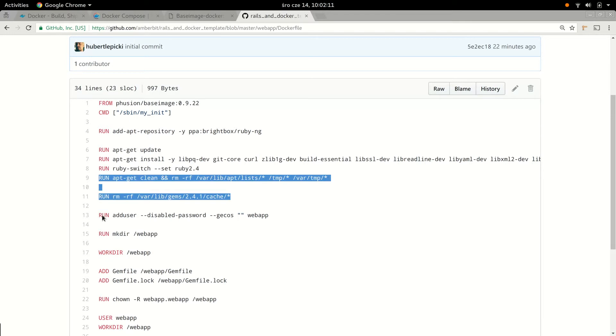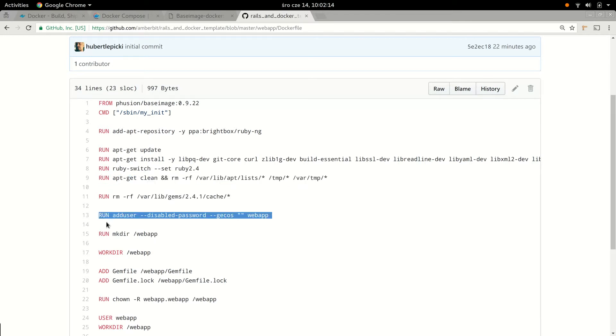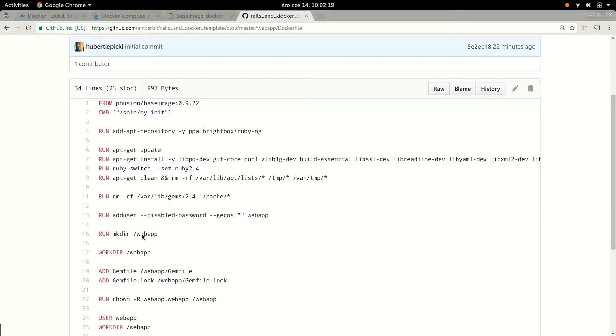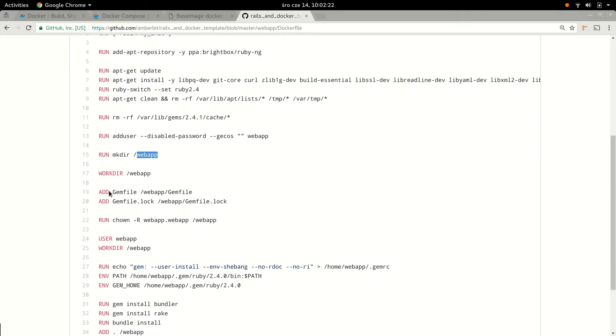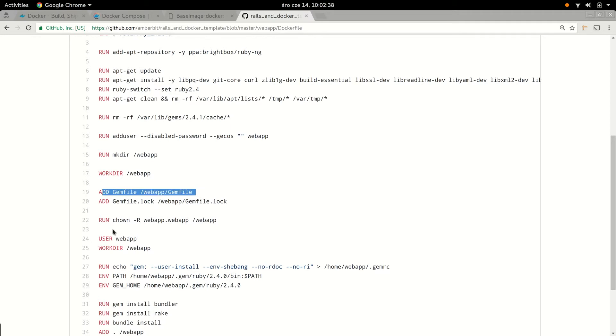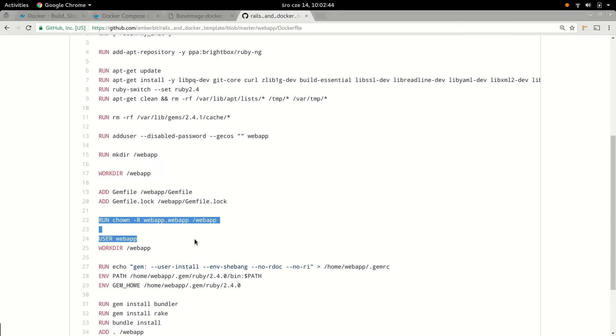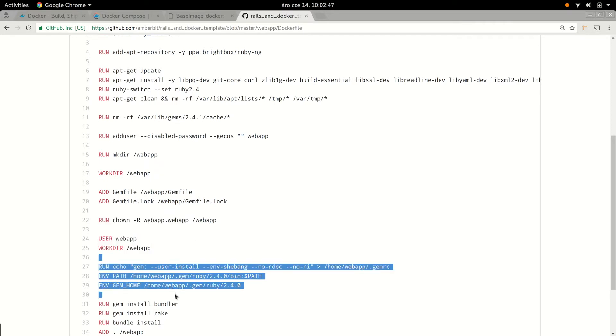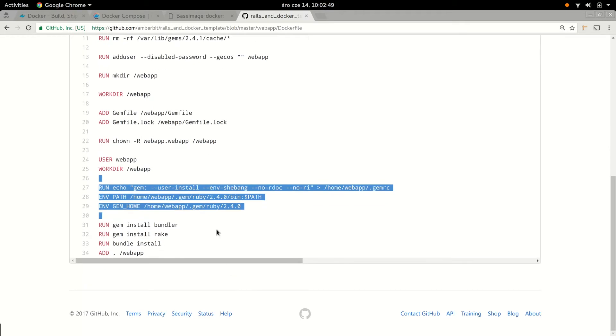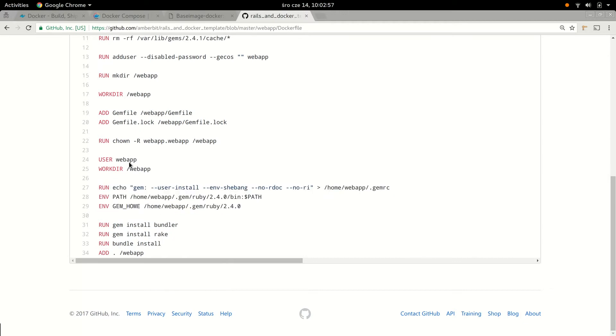We don't want to run our web application as root, even in the container, so we create a special web app user for it. We make this directory in /webapp, change this directory, and now we add to our image those gem file and gem file lock files that I also prepared as part of this template. We're going to discuss those in a second. Next steps make sure that our proper permissions and login as a user, also configure the Ruby and RubyGems to install all the gems locally, because again we don't want to run bundle install or install any gems as root. We want to keep it contained within web app user.